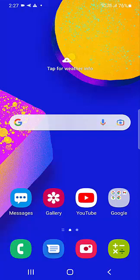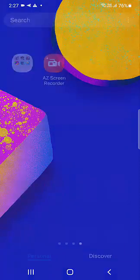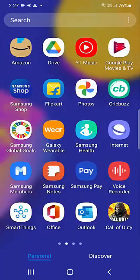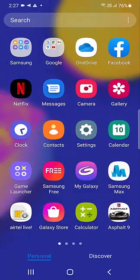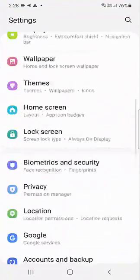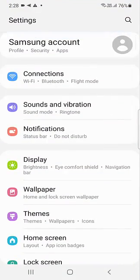So the first thing is, if you're facing this problem, just reboot or restart your phone. Try to reboot or restart your phone and try to open the messaging app. If this doesn't work, then follow the second step.